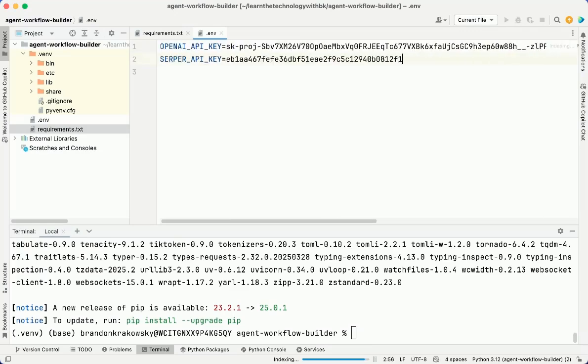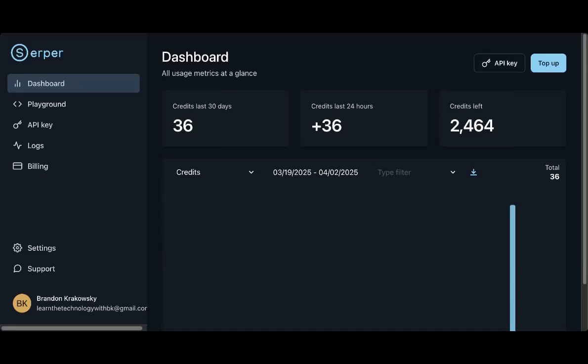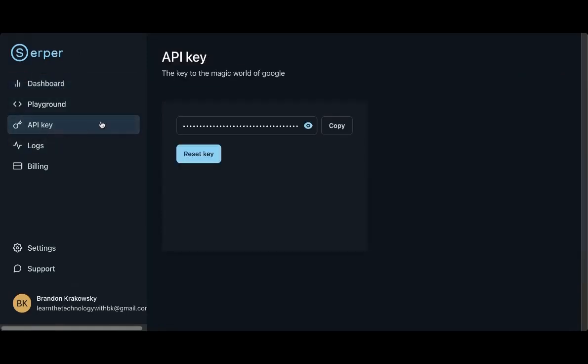I'm going to add a Serper API key. This is used to interact with Google's Search API. It's basically a way to programmatically search Google from within my application. I can show you where I created this API key. Here I am, logged into my Serper account. I'm going to go to API key, and you can see I already created the API key here.